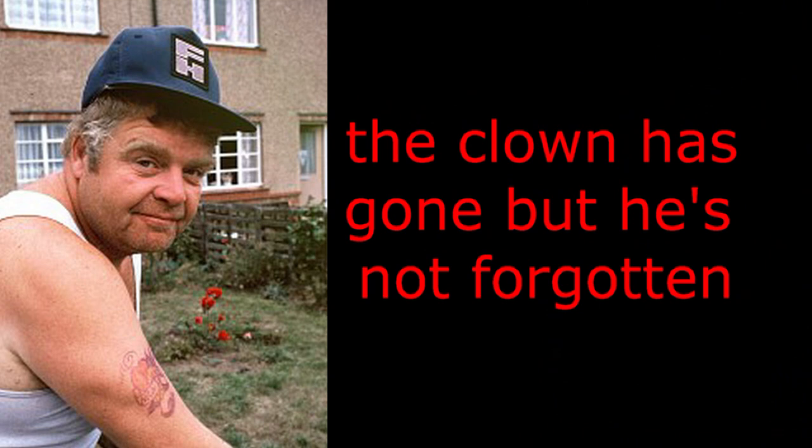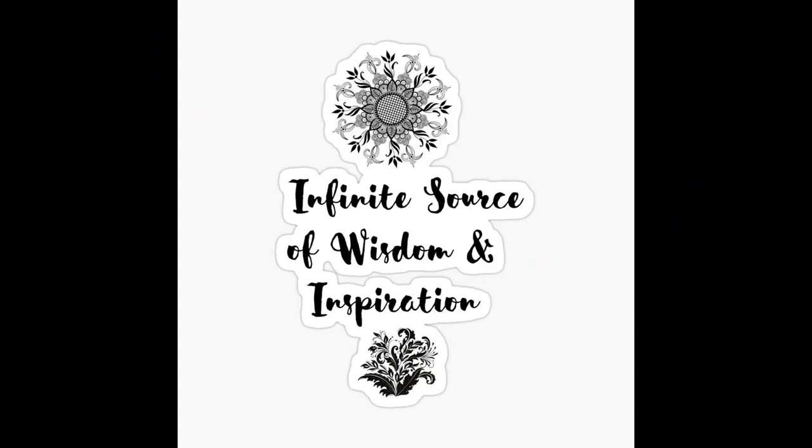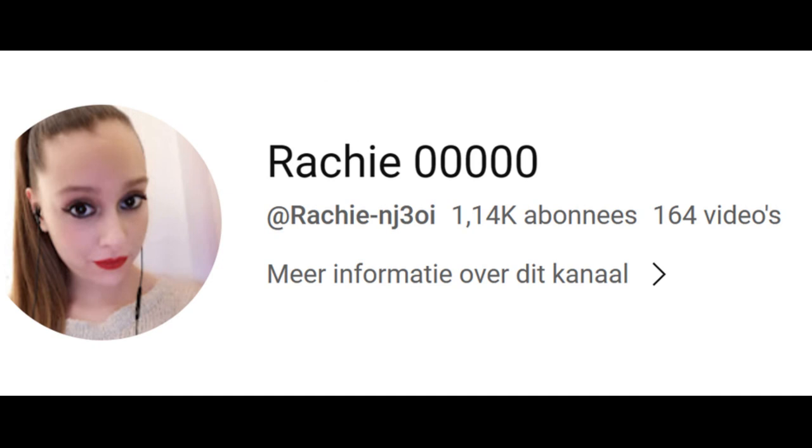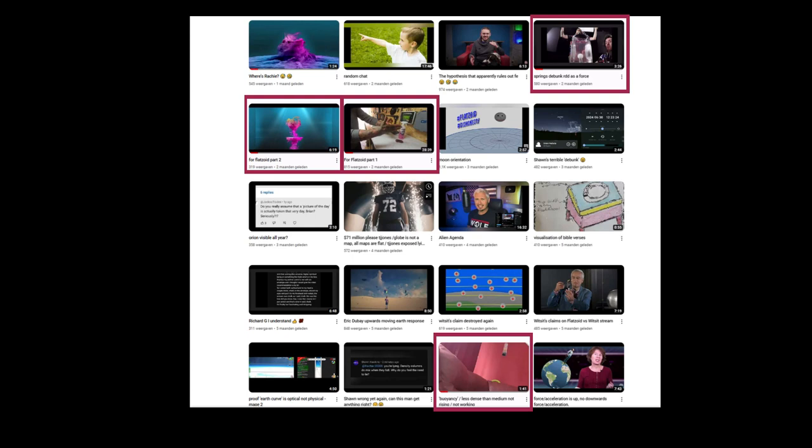But he isn't gone. I sometimes run into him on other channels where he shows his infinite wisdom in the comment section. I stumbled upon Rechi's channel where she presented a couple of videos that in her opinion debunks relative density disequilibrium completely.